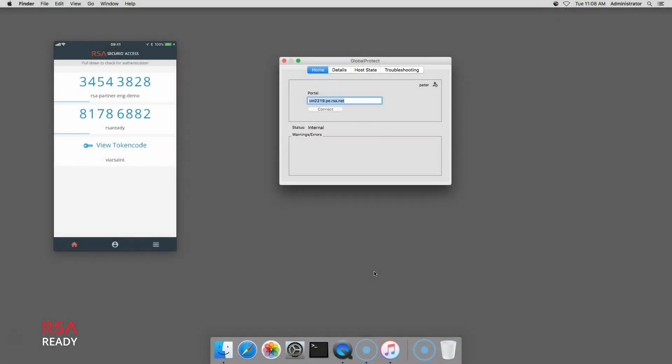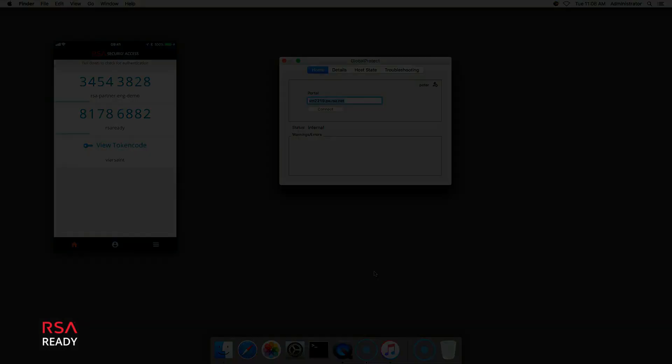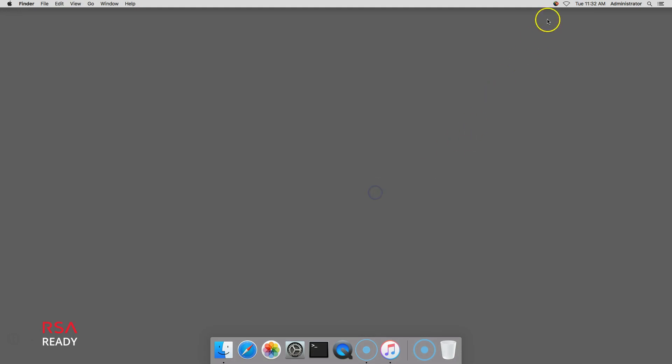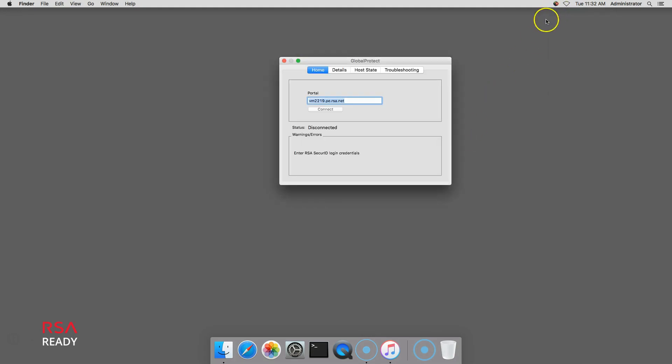The second user experience shows a user authenticating in the GlobalProtect agent when integrated directly with RSA Authentication Manager. First, I open the GlobalProtect agent and click Connect.